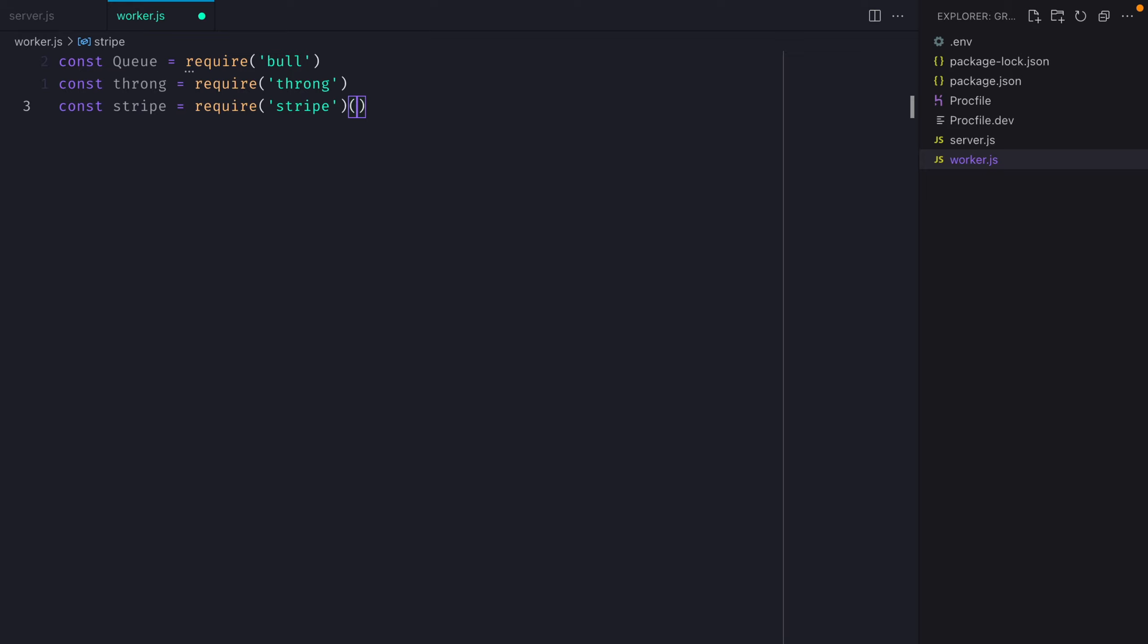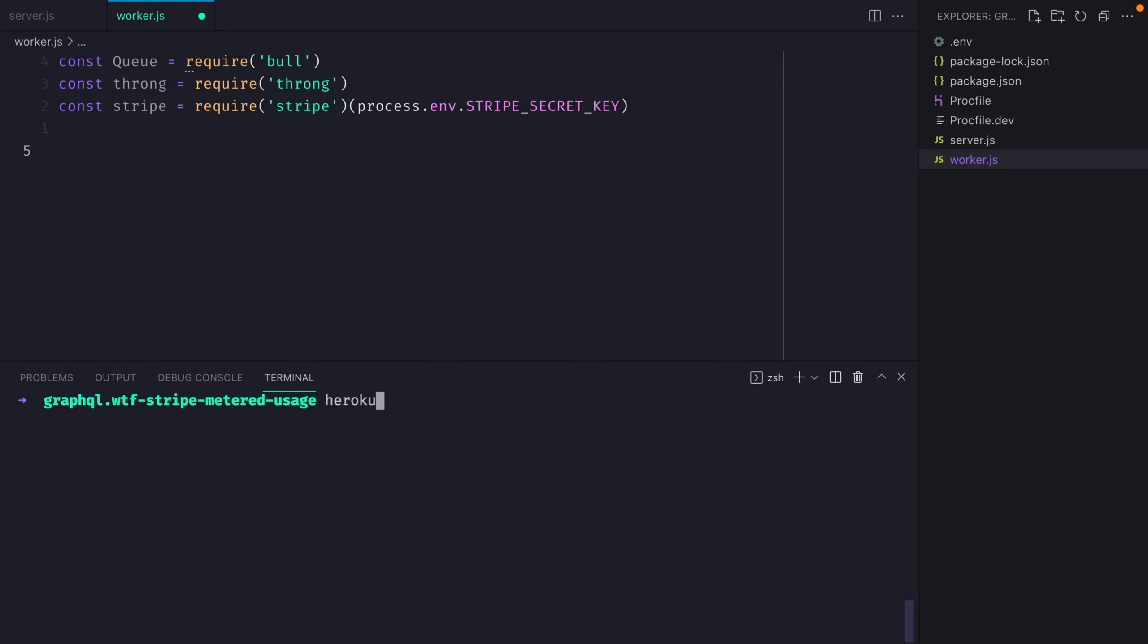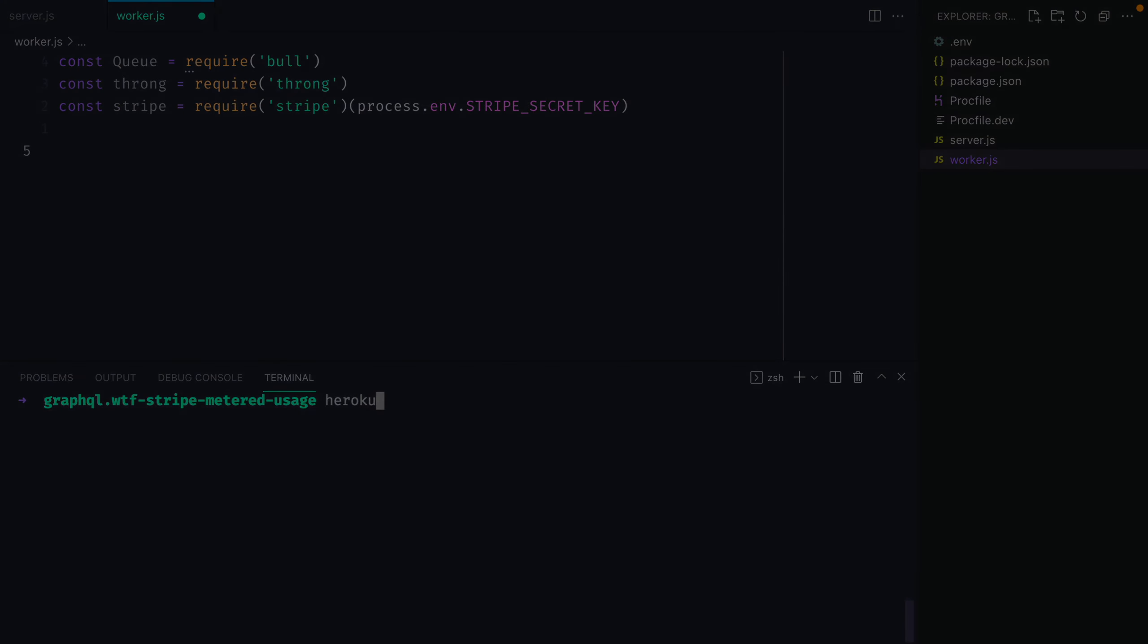With stripe, we can pass the stripe secret key and it's important that we save this within our .env file. Because we'll be using the Heroku CLI to run the server and the worker, this will automatically send the environment variables to the request and make those available to both server and the worker.